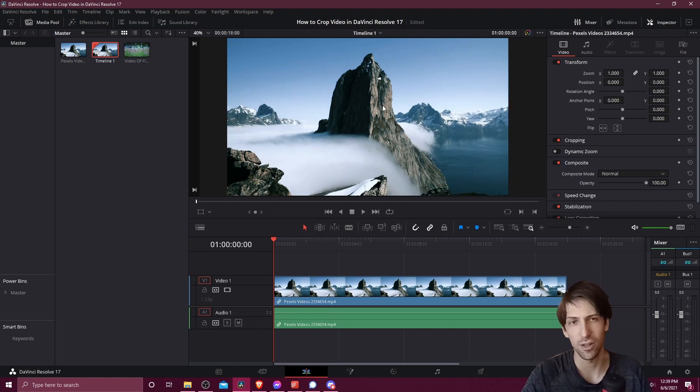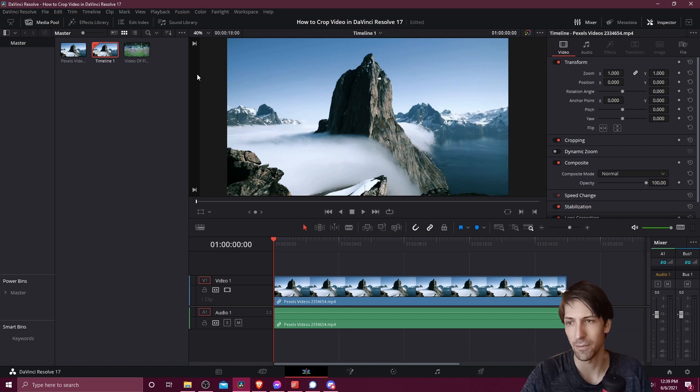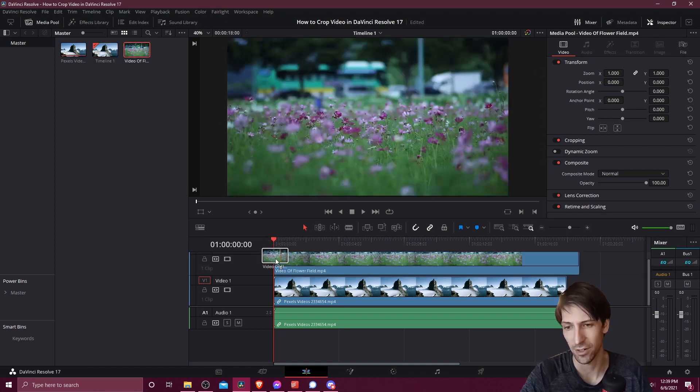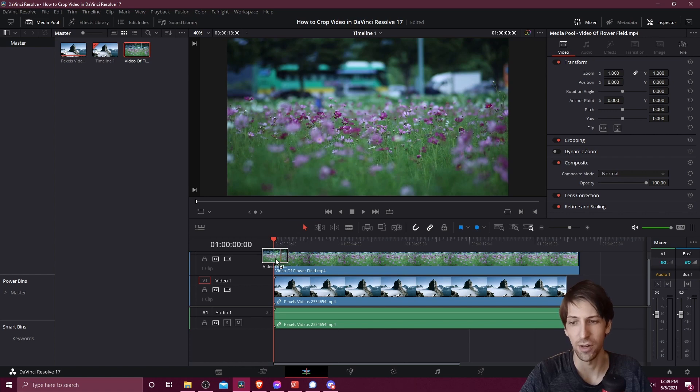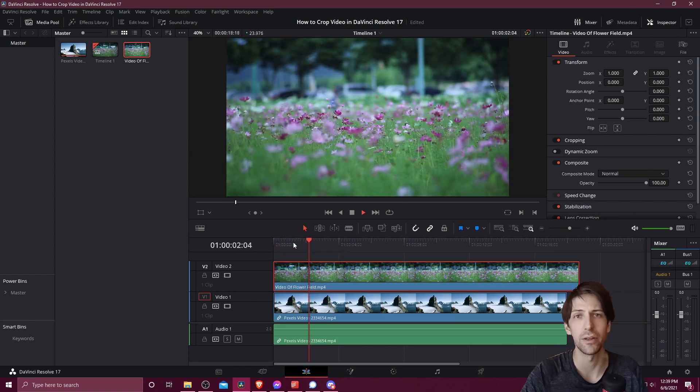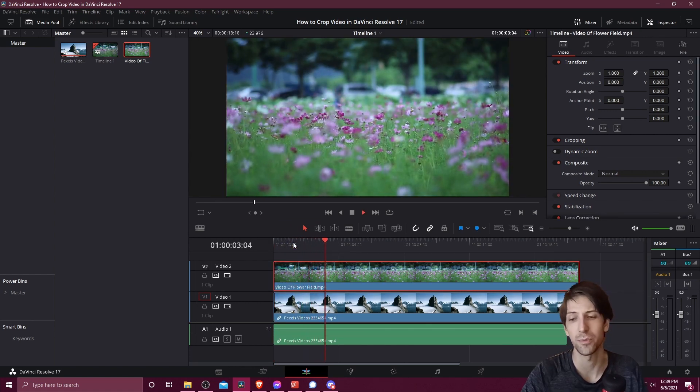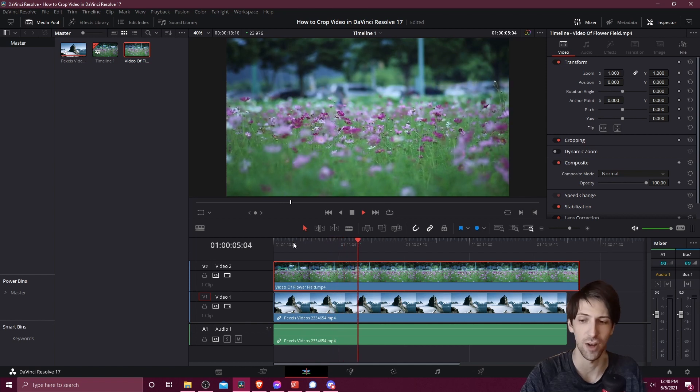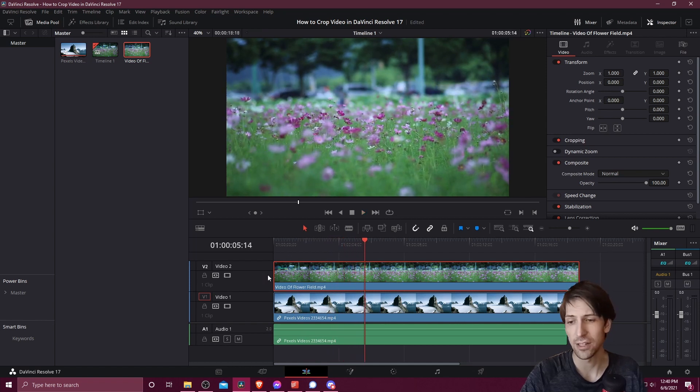On top of this underlying base clip I'm going to drag another clip into the timeline. I'm going to put this on video track 2 so that it shows above video track 1. Now if I go here and hit play you'll see it's impossible to see the underlying video track 1 since video track 2 is just covering everything.